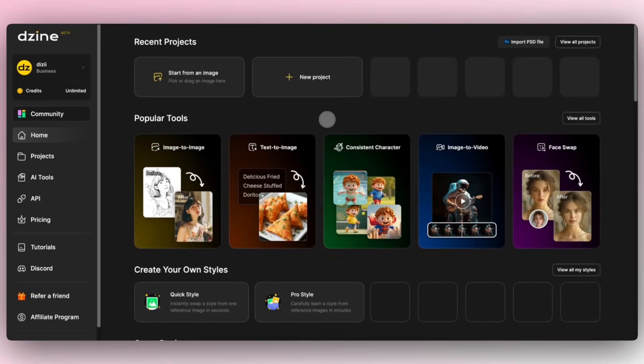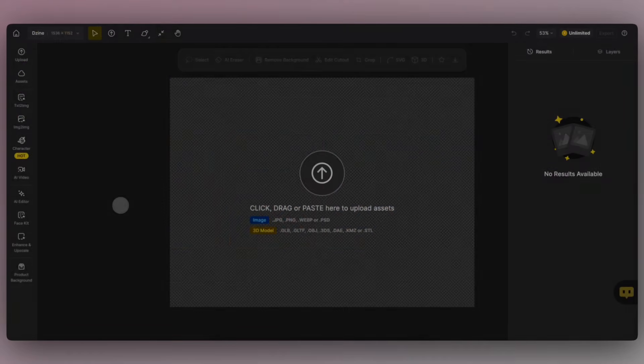Today, let's use the Consistent Character feature to create your very own unique character.